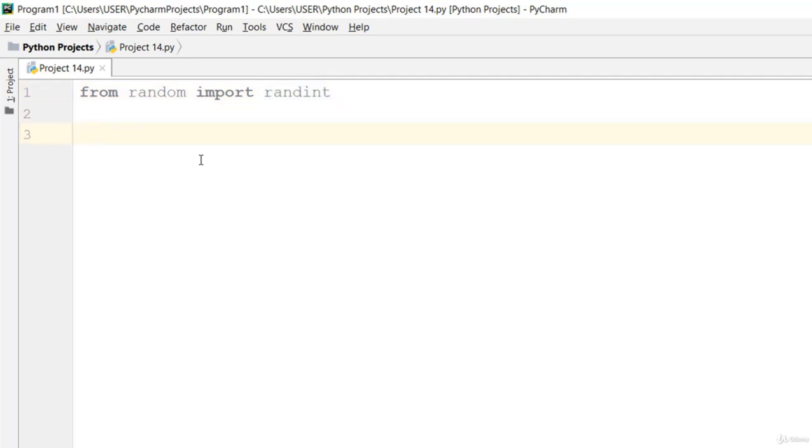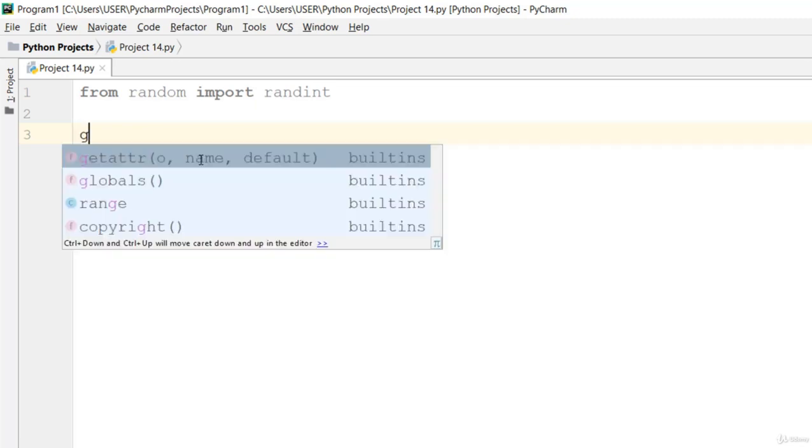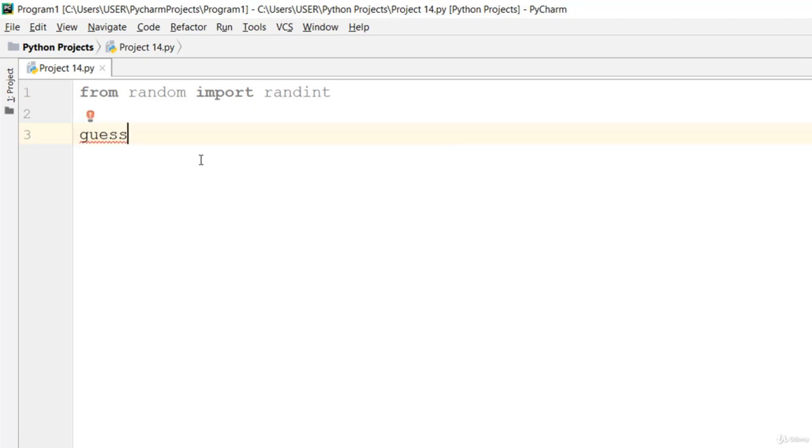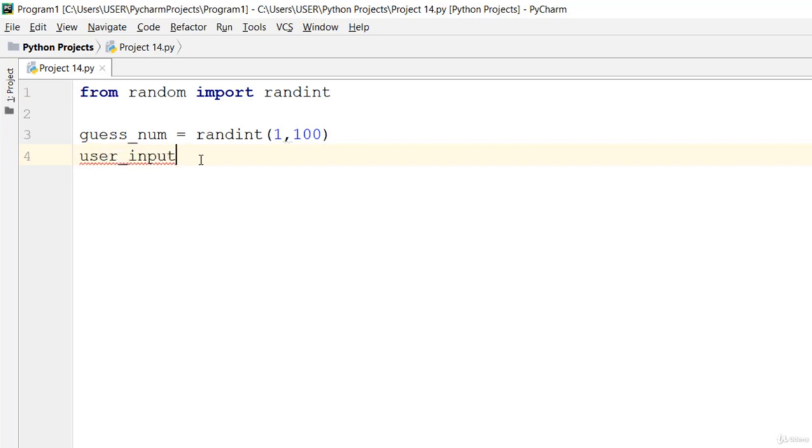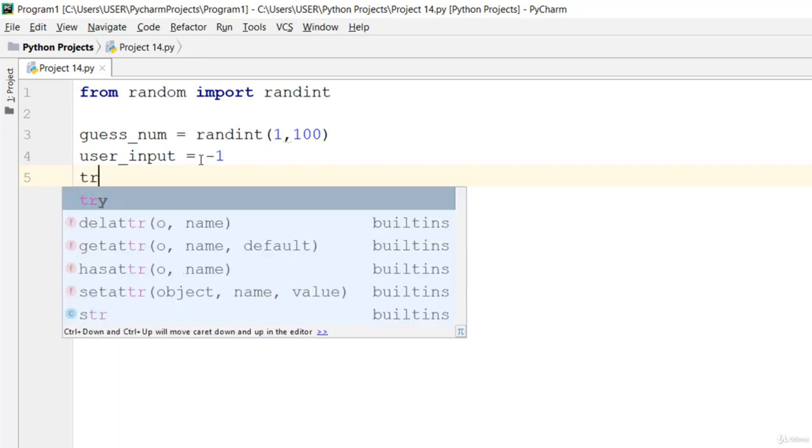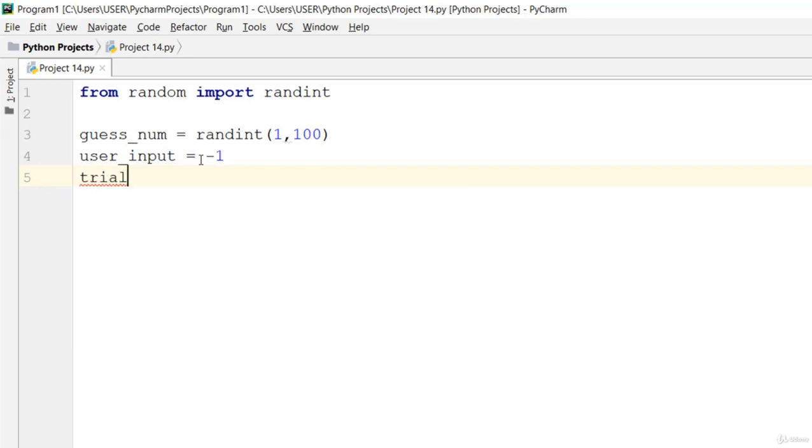Now let's go ahead and give the guess number. You can say guess_num is equal to randint. This takes two arguments, starting from 1 and ending at 100. Now let's go ahead with the user input. I'm gonna say user_input equals negative one, and we are giving a trial_period. Let's call it trial_period equals 1.